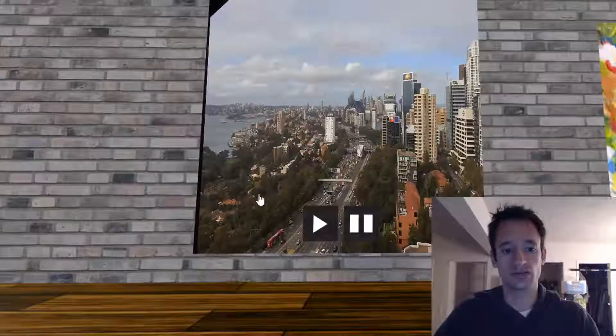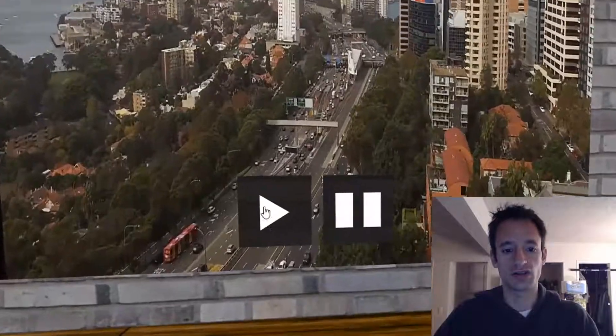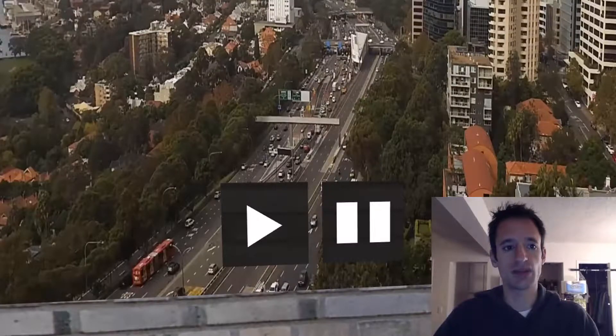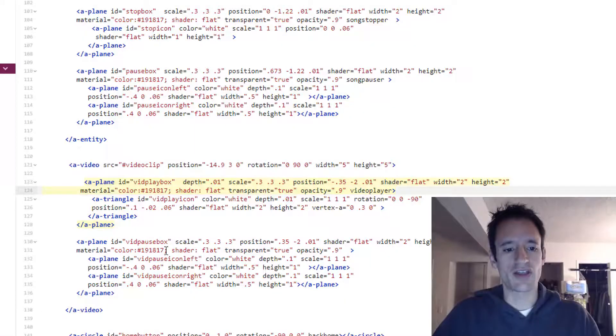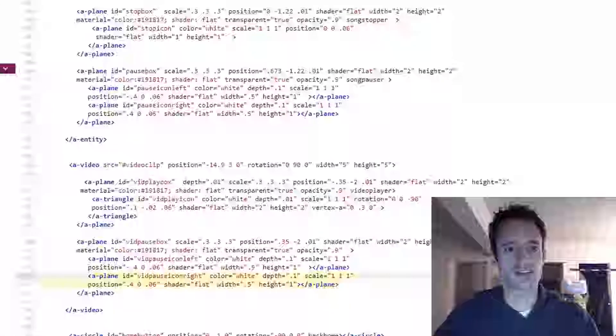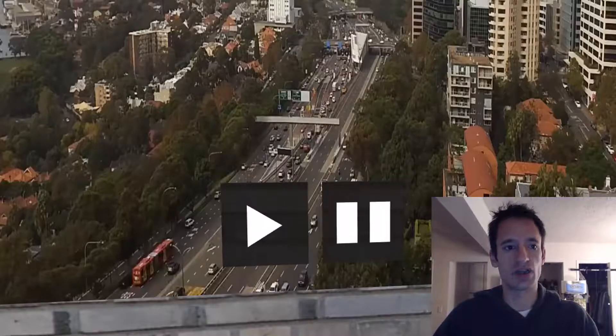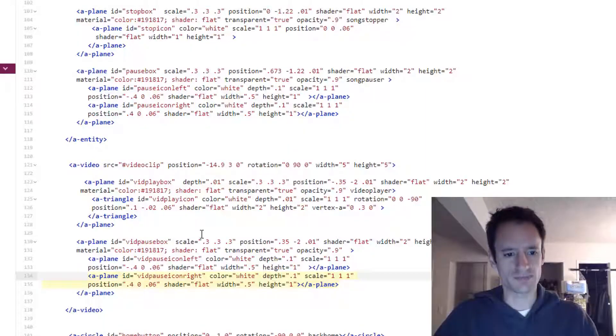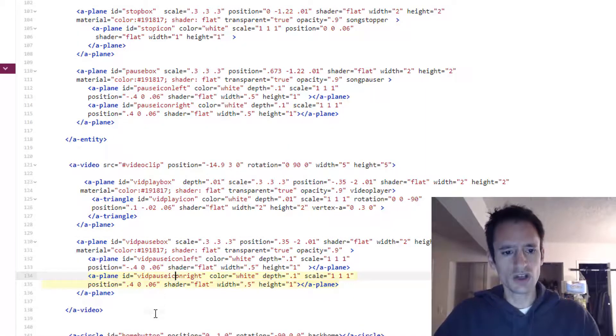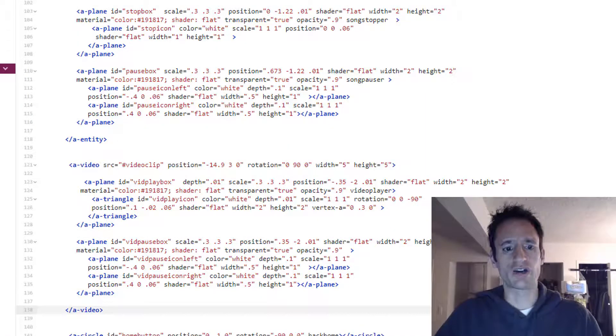There's a vid play box that has other elements nested inside of it, the triangle that makes up that play button. And then the pause box has two entities inside of it, those two planes that make up that pause icon.